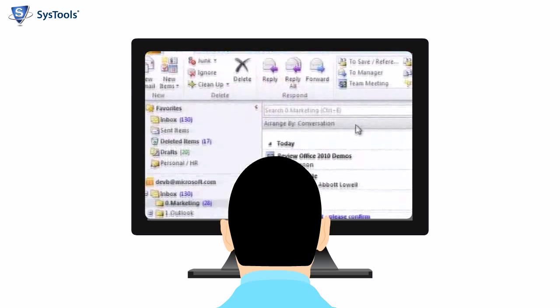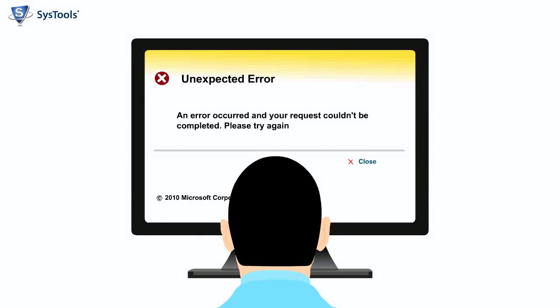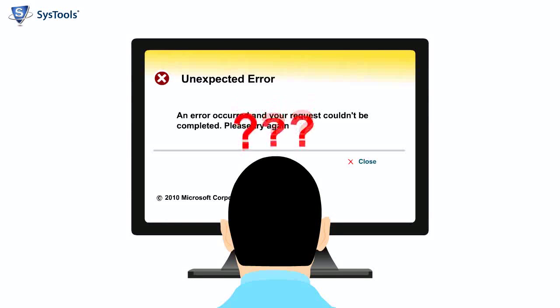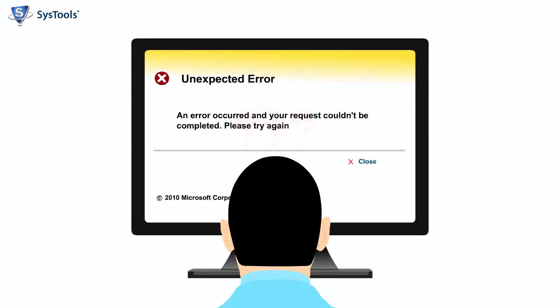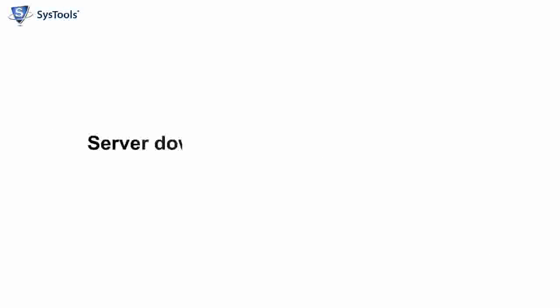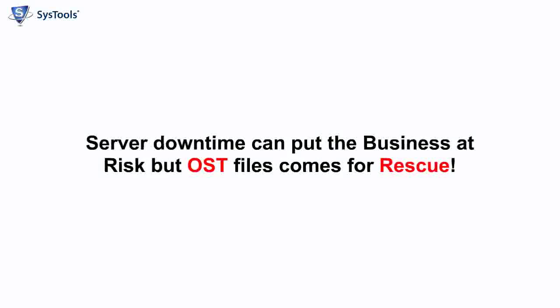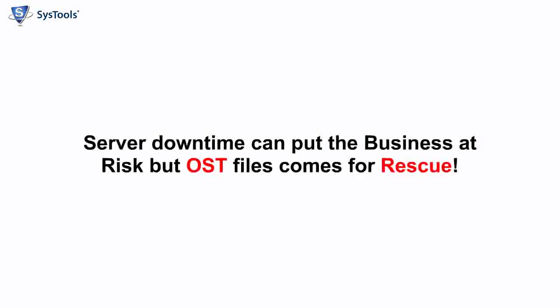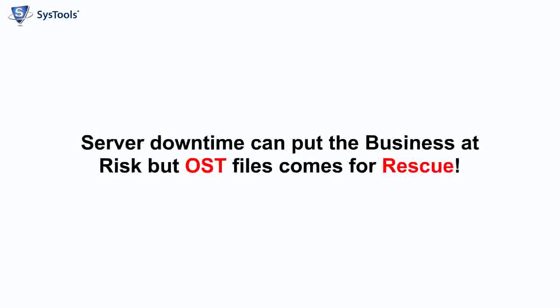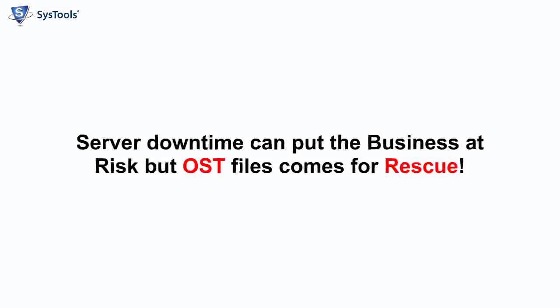Planned or unplanned Exchange Server downtime can break connectivity between Exchange and Outlook. Server downtime can put the business at risk, but OST files come to the rescue.